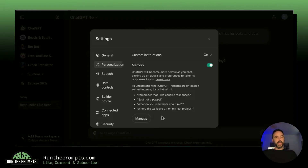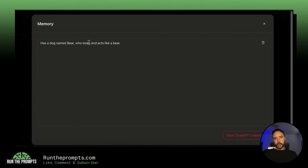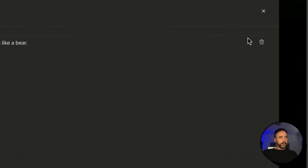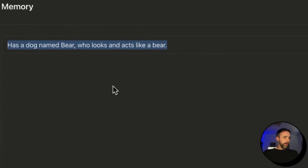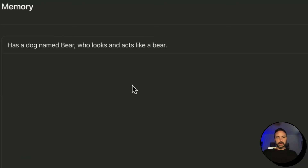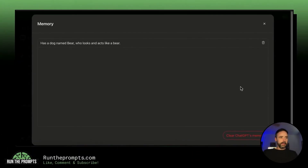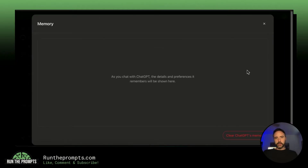I'm a privacy advocate so I don't really want it remembering things, but this might be useful at work. If you click 'Manage,' it shows you exactly what it saves, which is very transparent, and you can delete memories. I had one saved — 'I have a dog named Bear who looks and acts like a bear' — so I'll delete it and now the robot will no longer know that about me.